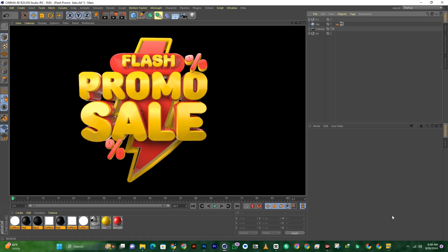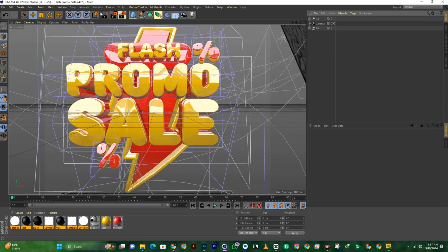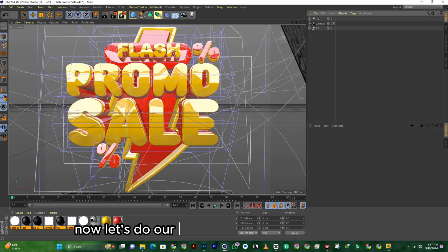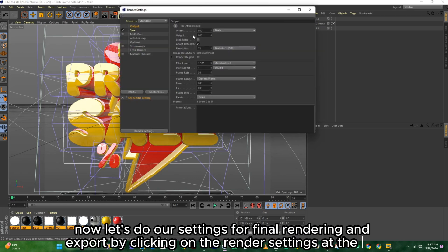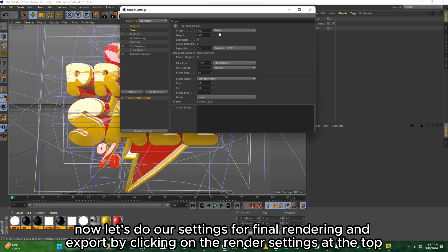That's it. Now let's do our settings for final rendering and export by clicking on the Render Settings at the top.